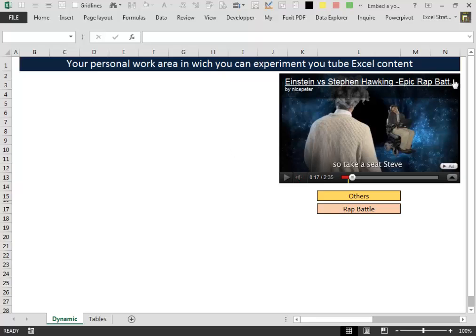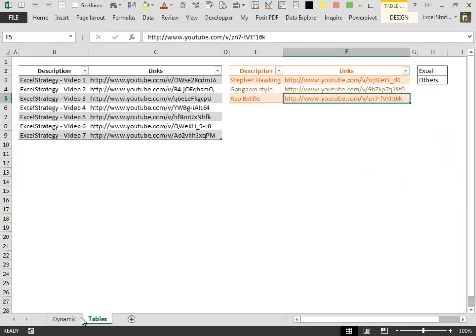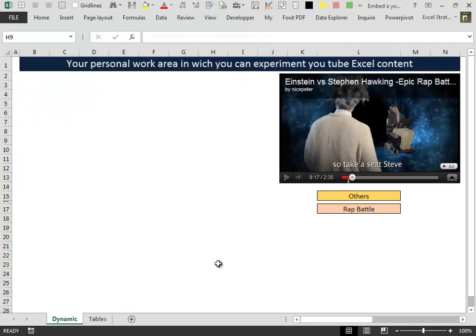It is fixed inside the spreadsheet. You cannot move it around, you cannot watch it when you are working inside another worksheet.